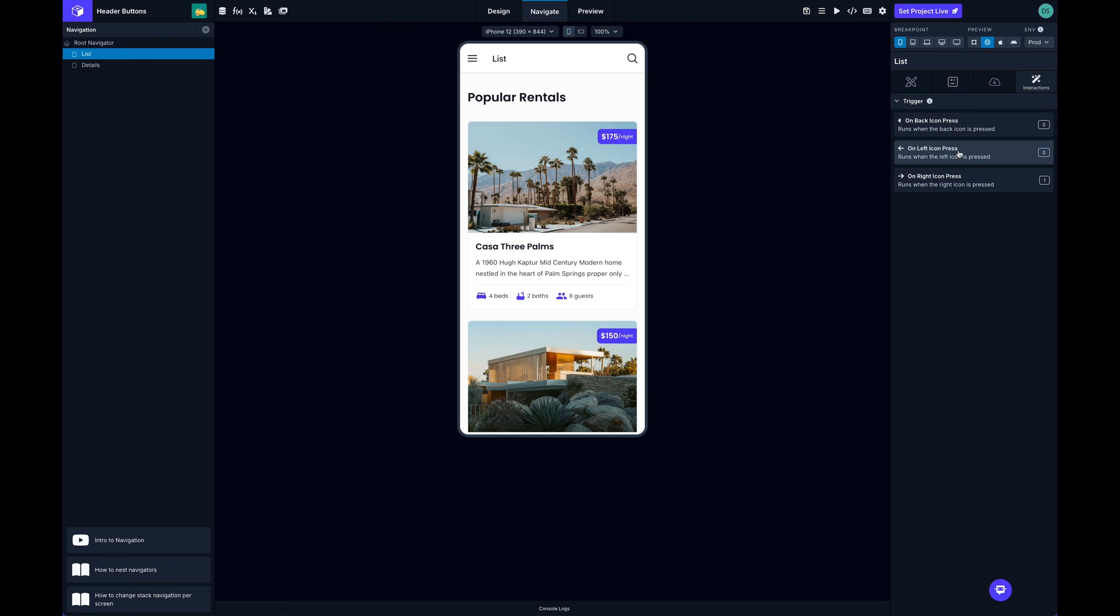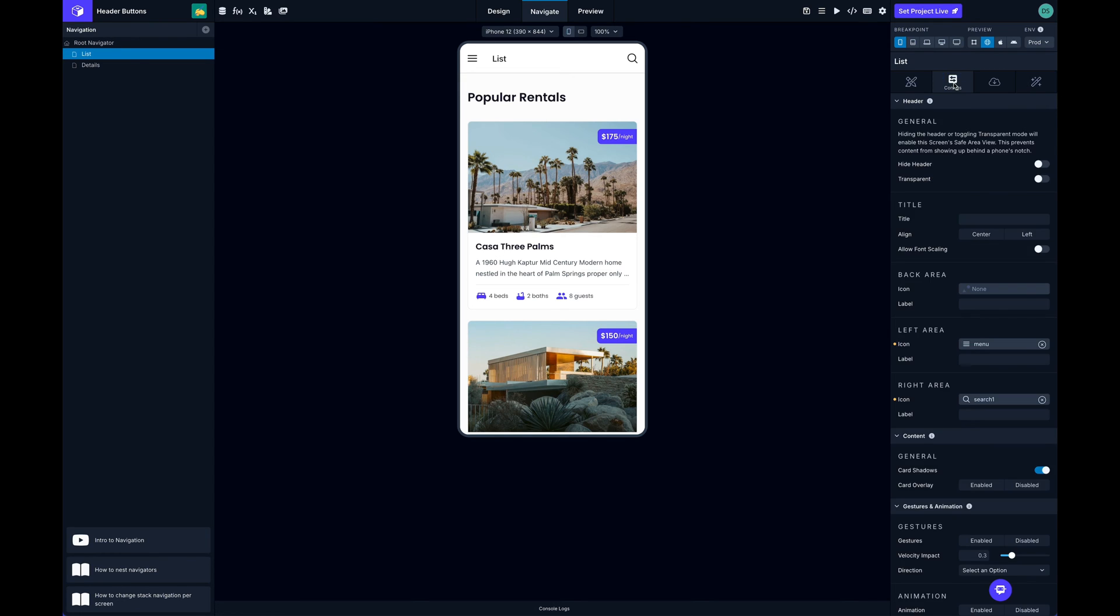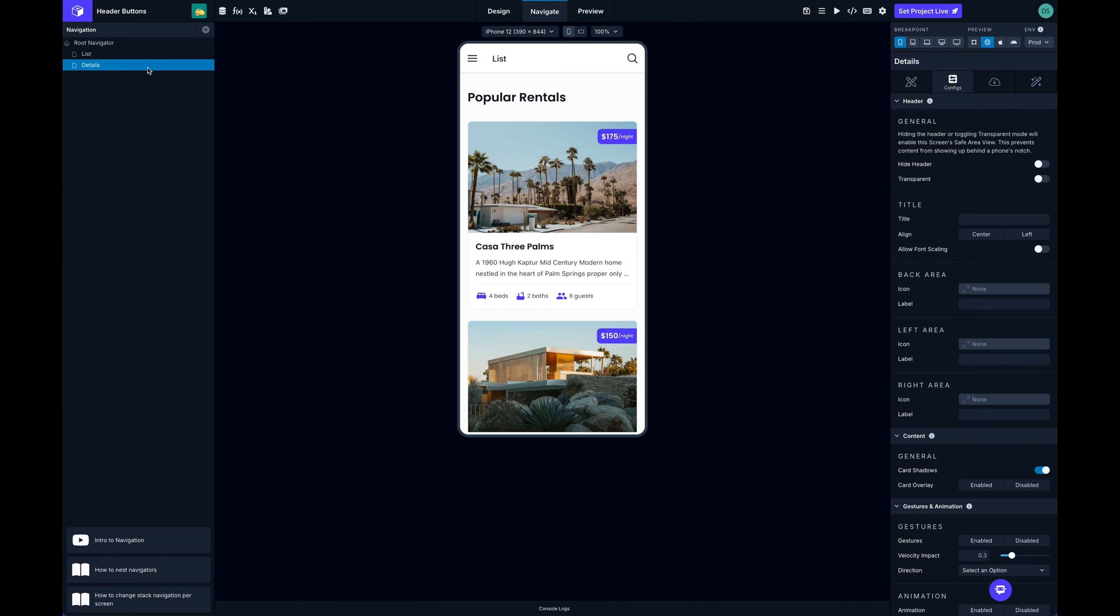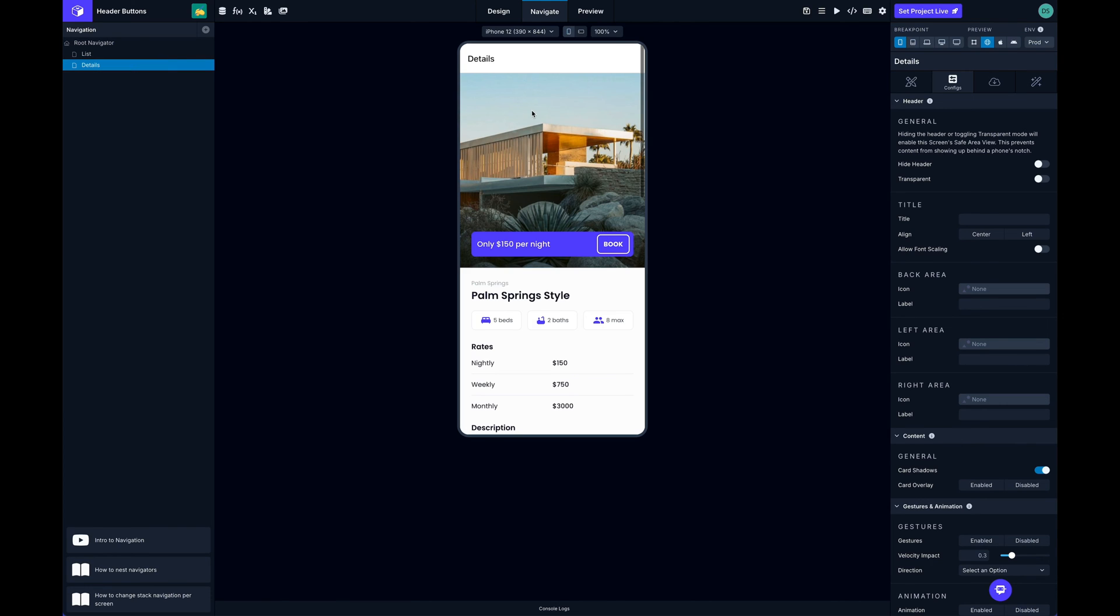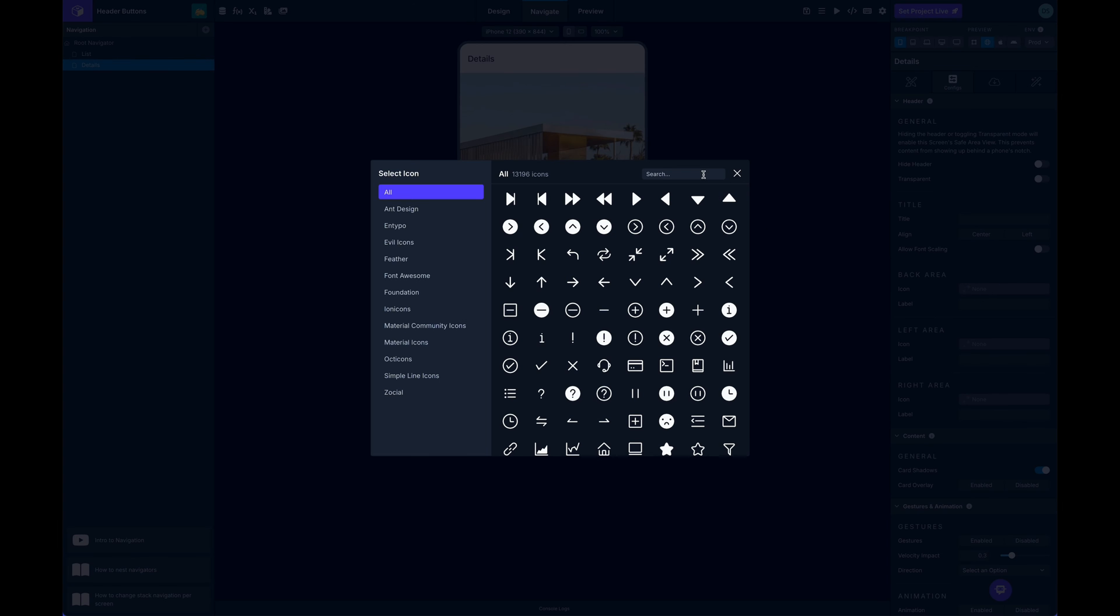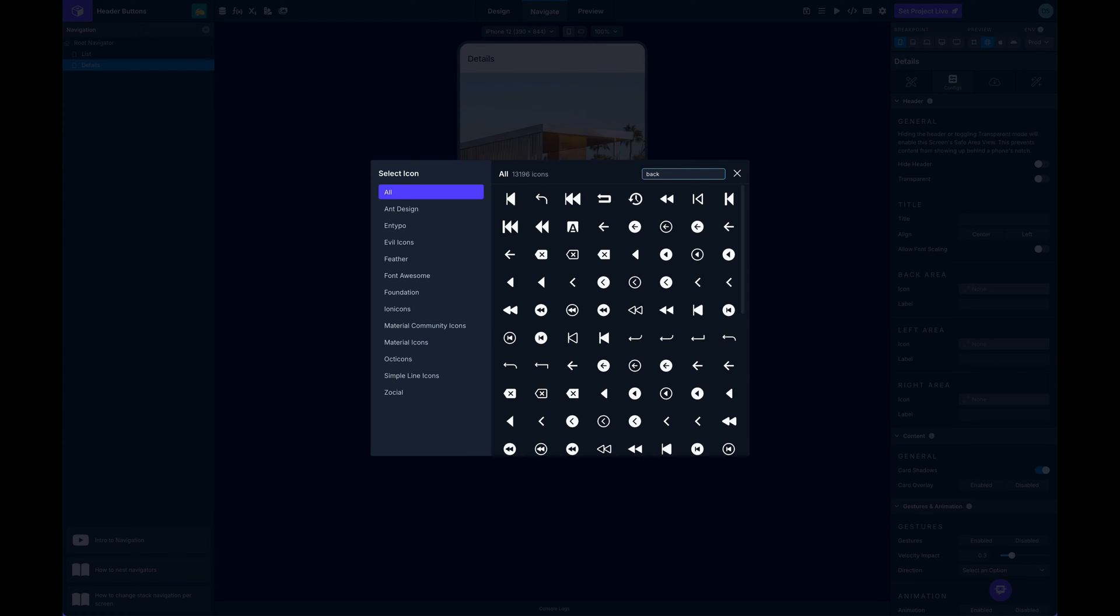with on left icon press. I can assign some actions there. Finally I can customize the back area. If I switch over to my detail screen I'm going to customize the back area here.